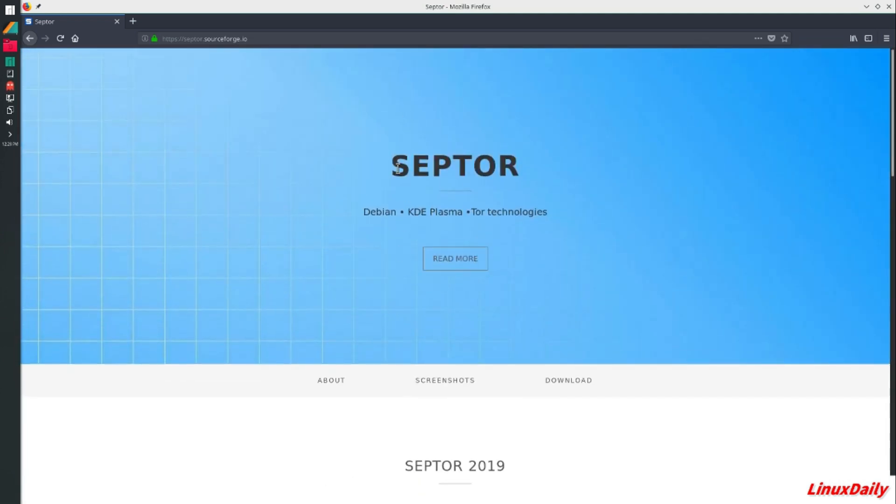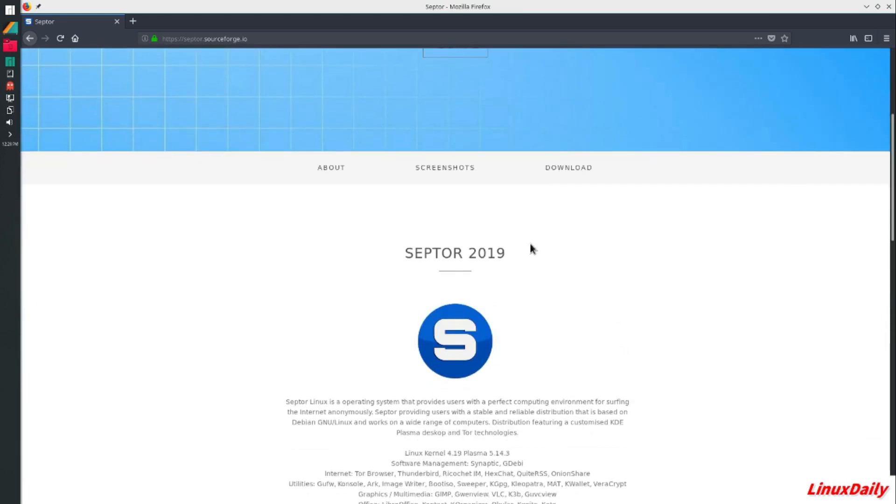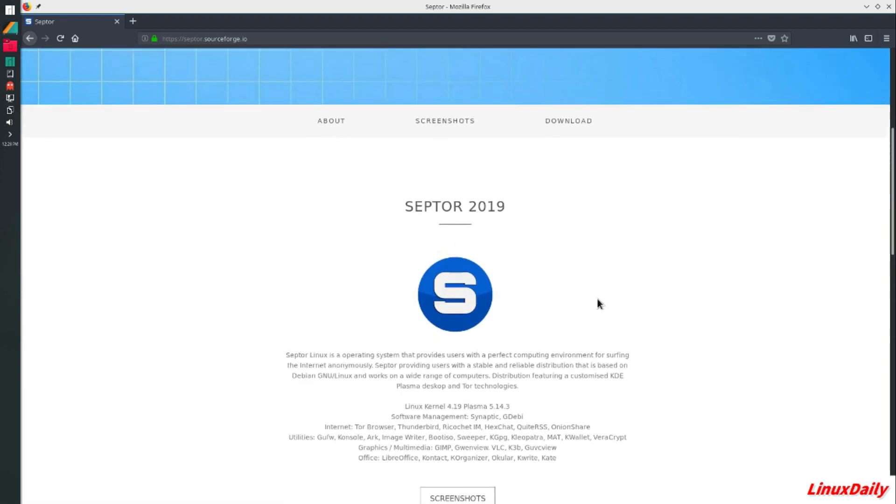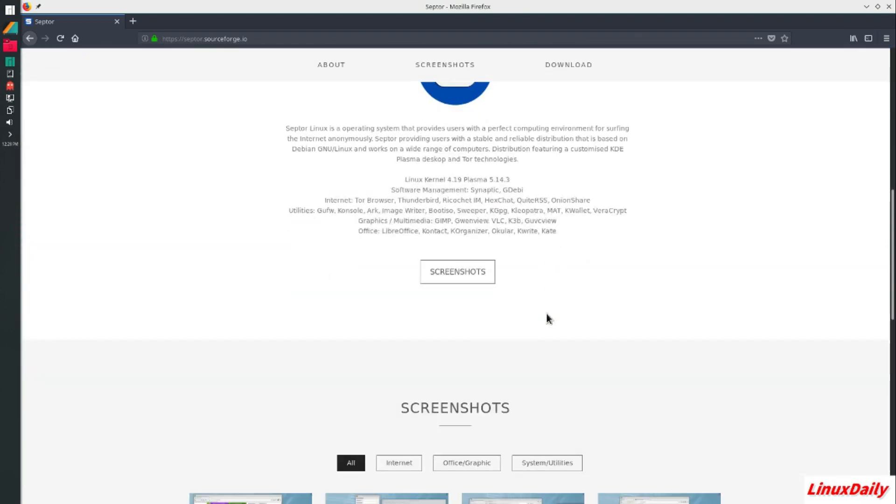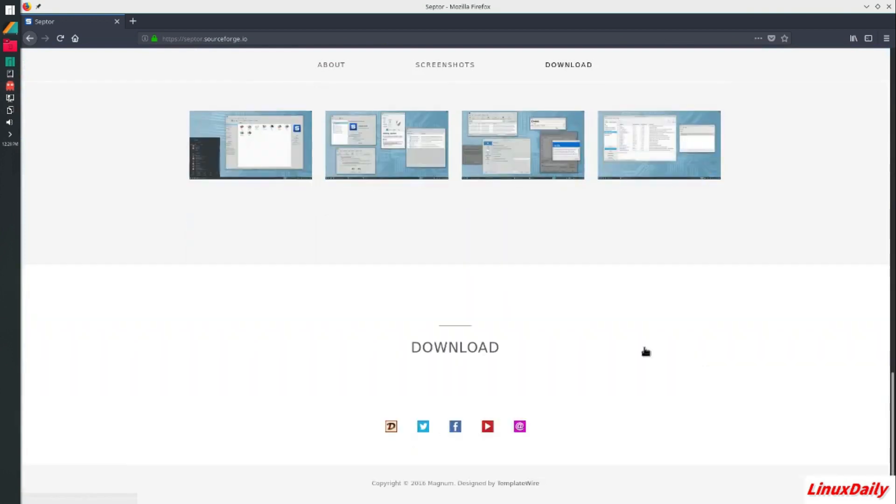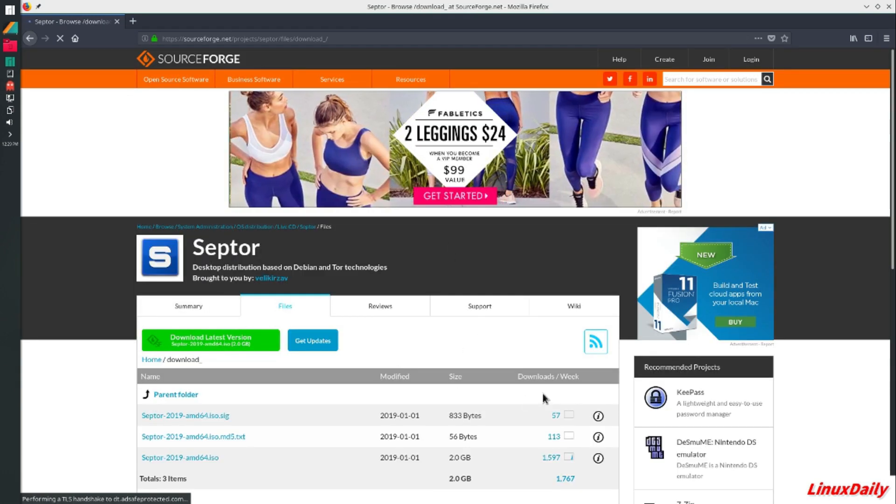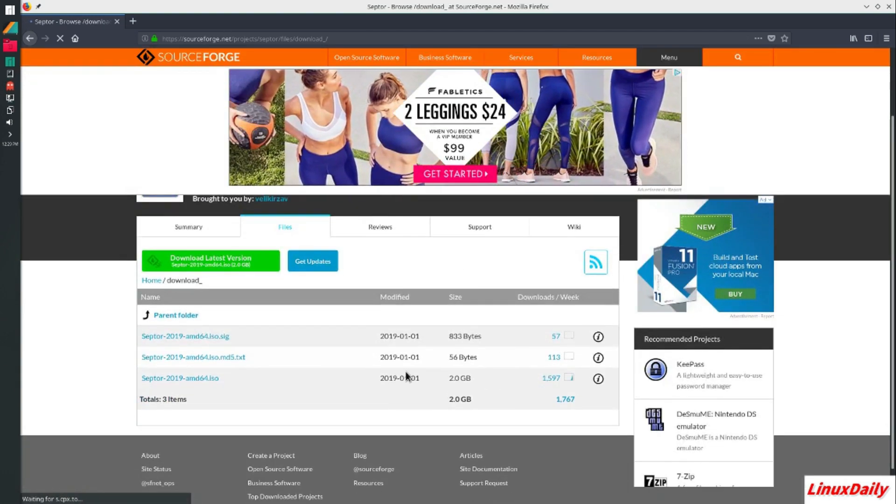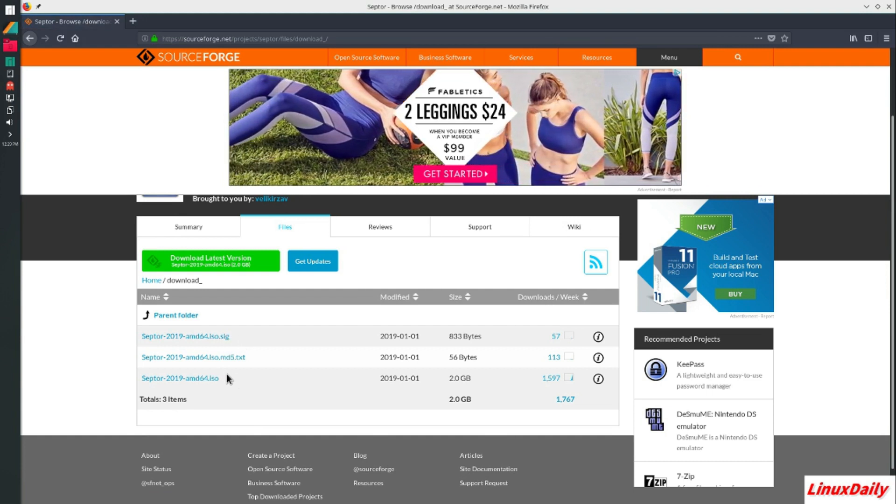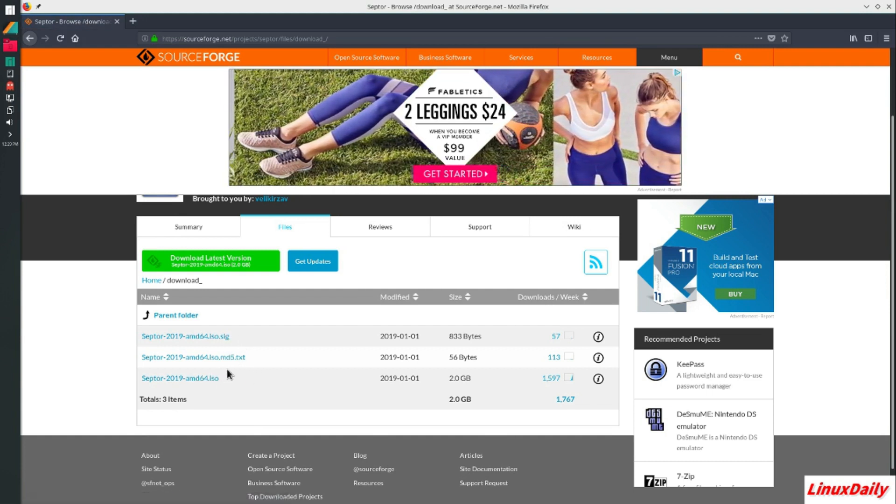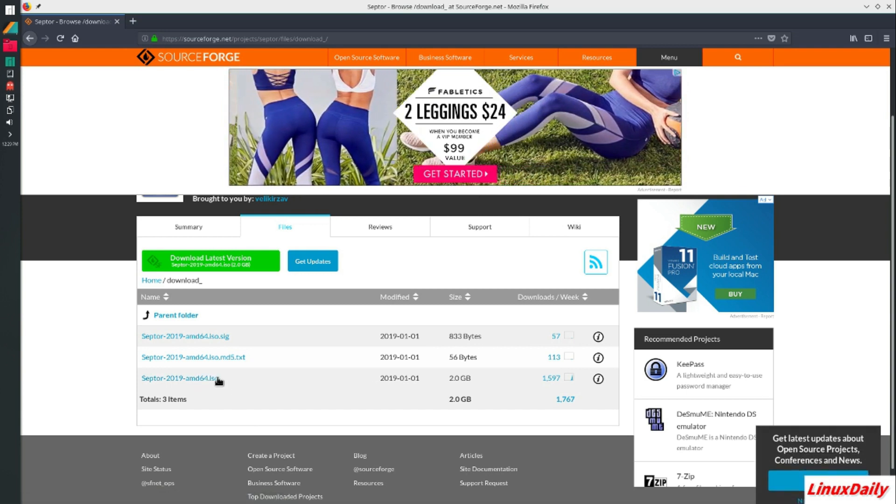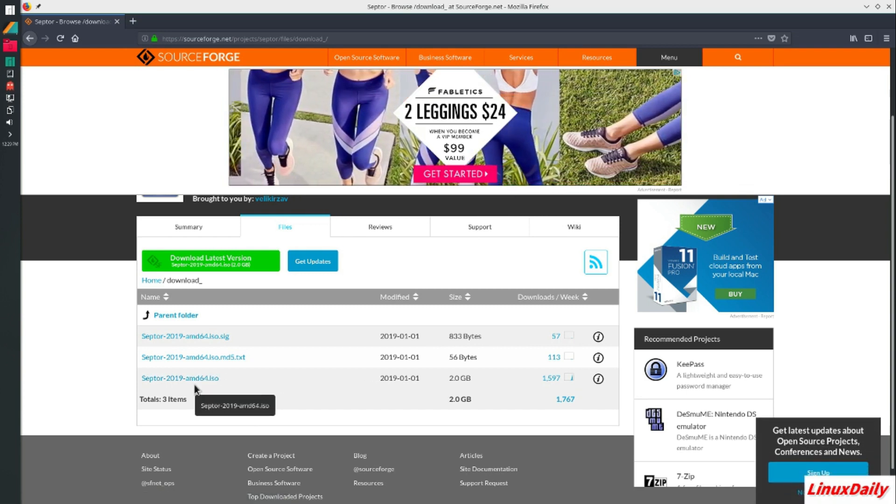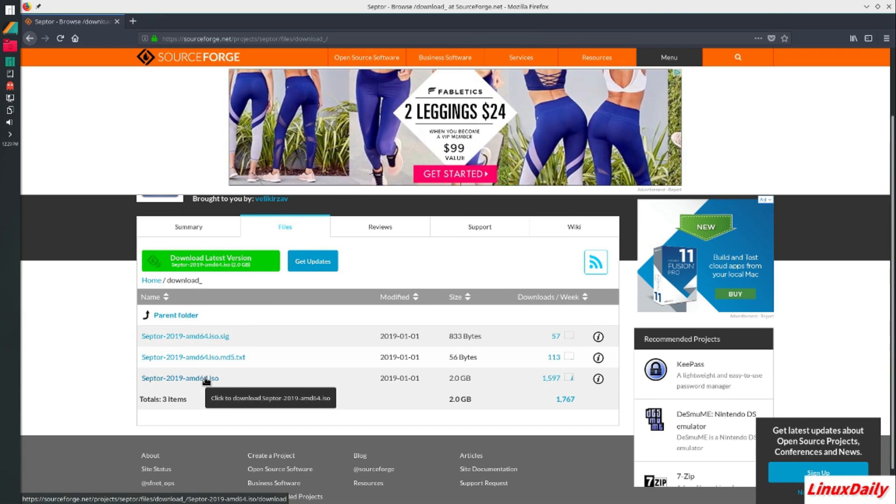We're gonna be taking a look at Scepter Linux, a brand new operating system built off of Debian KDE Plasma. Let's take a look at their download section. It'll take you to SourceForge. We've got this signature text file with the MD5 on it, then we got the ISO. I'm gonna go quickly download this one and let's get to the initial install and review.